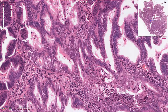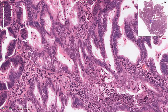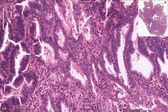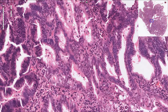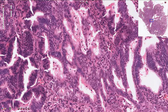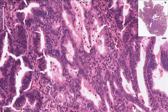Here we have an example of the stromal component, and next to the stromal component we can see cribriform formation and back-to-back glands, which is again typical for adenocarcinoma.